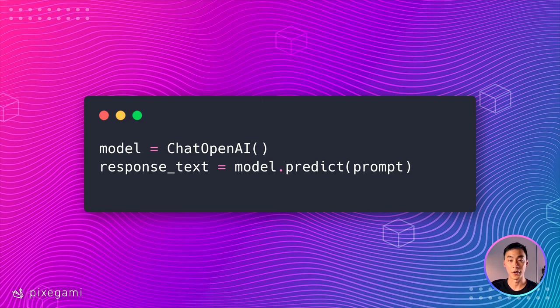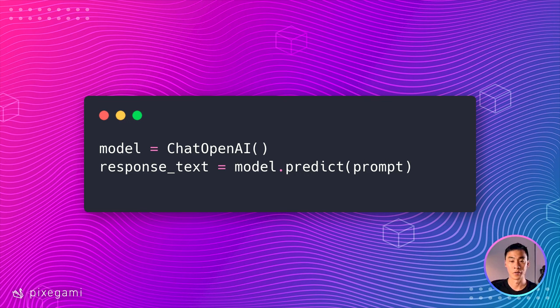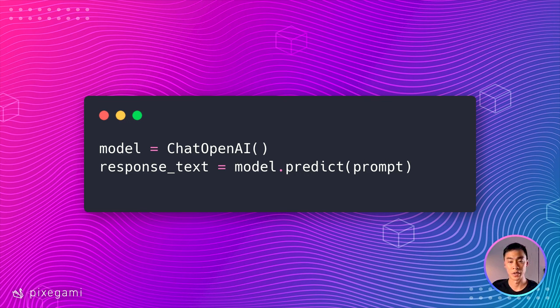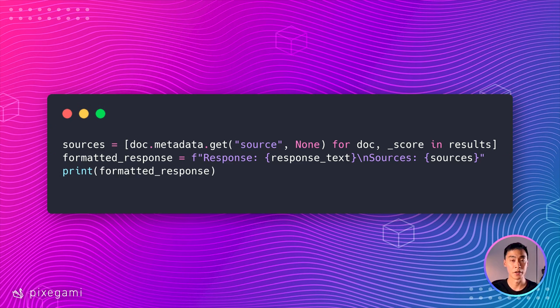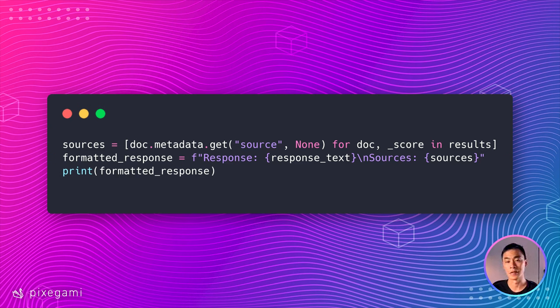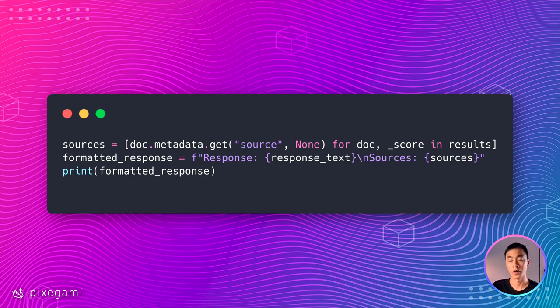This is actually the easy part. So simply just call the LLM model of your choice with that prompt. So here I'm using chat OpenAI, and then you'll have your response. Finally, if you want to provide references back to your source material, you can also find that in the metadata of each of those document chunks. So here's the code on how you can extract that out and print it out as well.